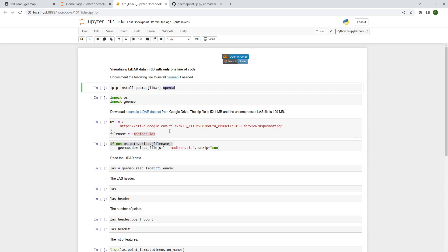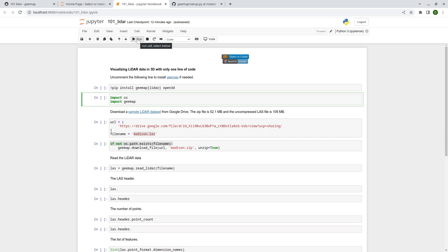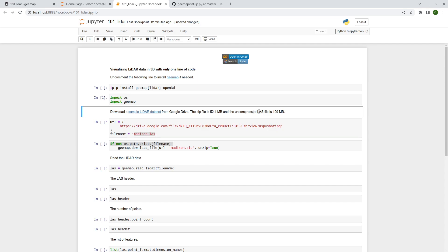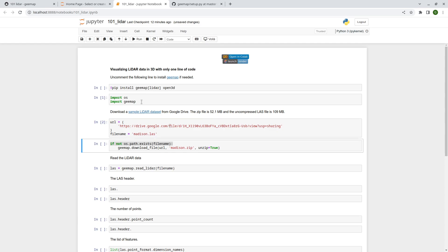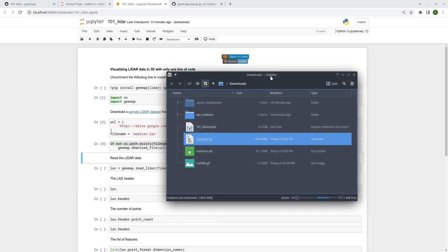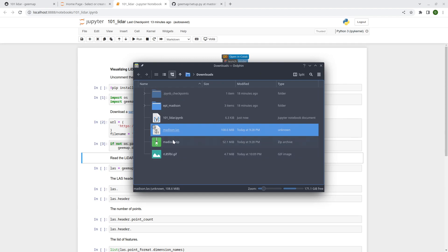Once you have those installed, import the libraries. In this example we're going to use a sample LiDAR dataset covering a city in Mississippi. The compressed file is 52 megabytes and the uncompressed .las file is 109 megabytes. When you execute the cell it will download the file to your current working directory if you don't already have it — in this case, madison.las.